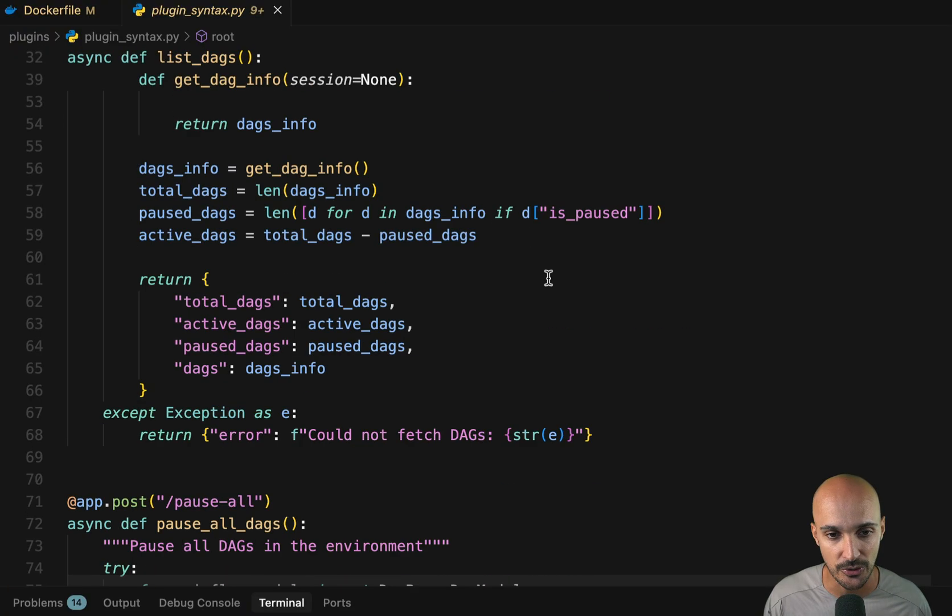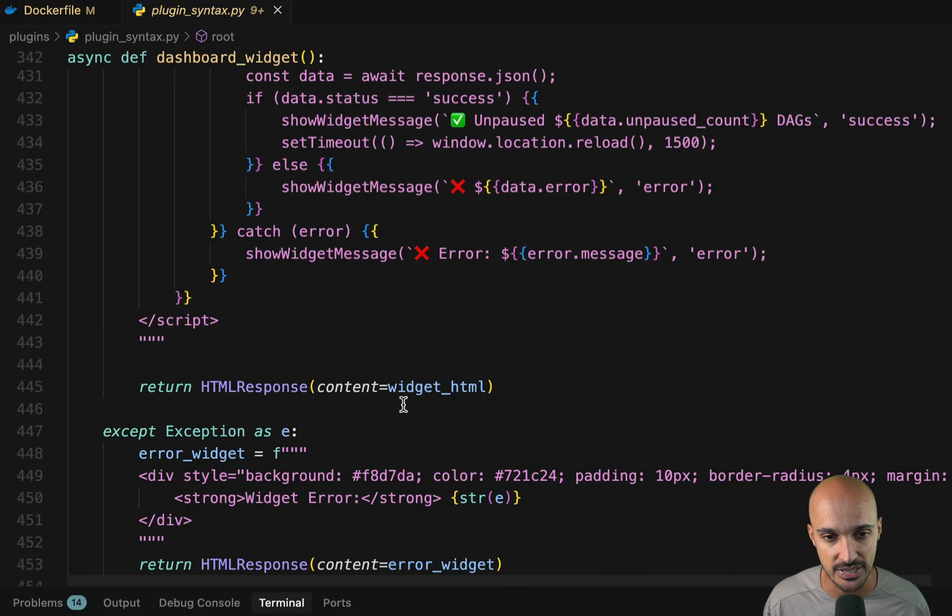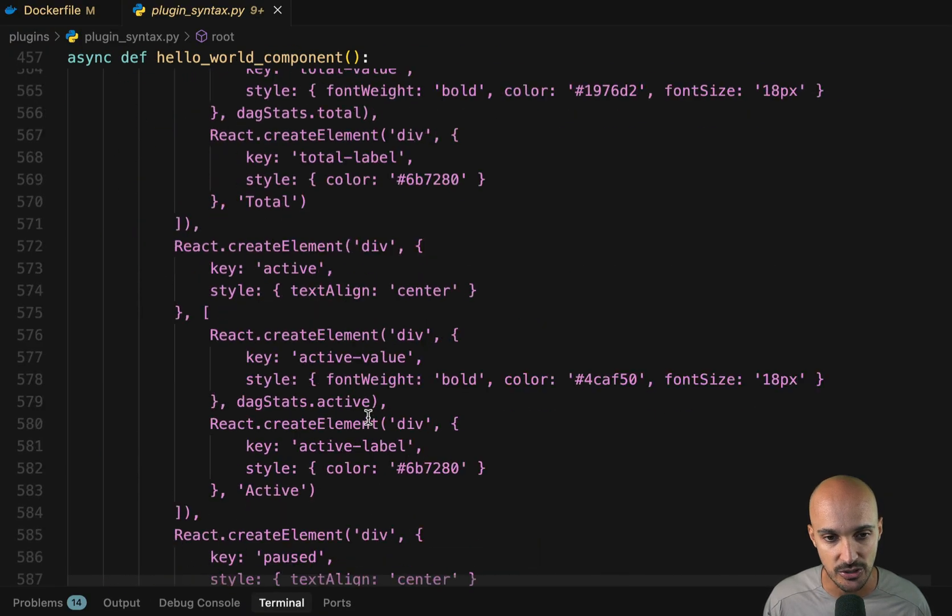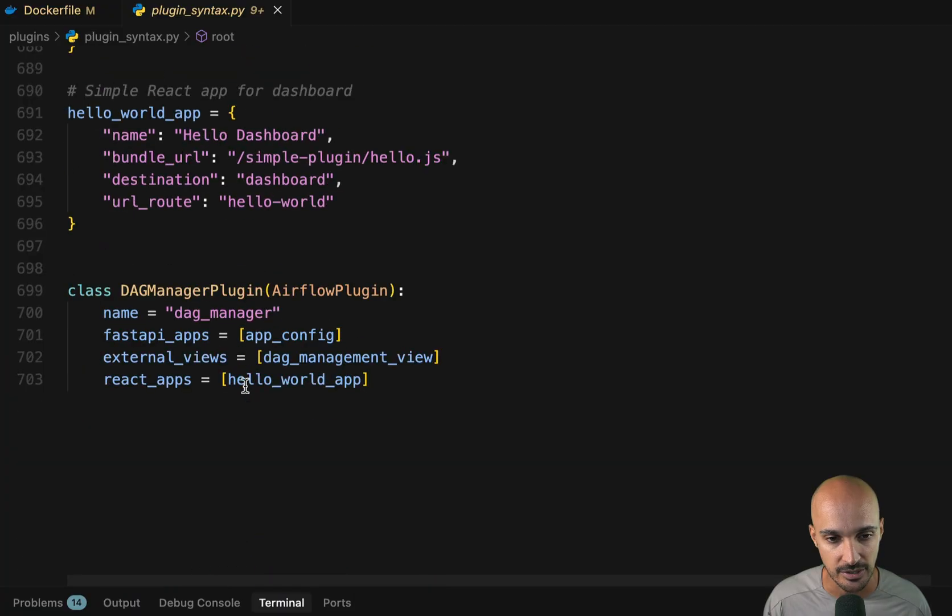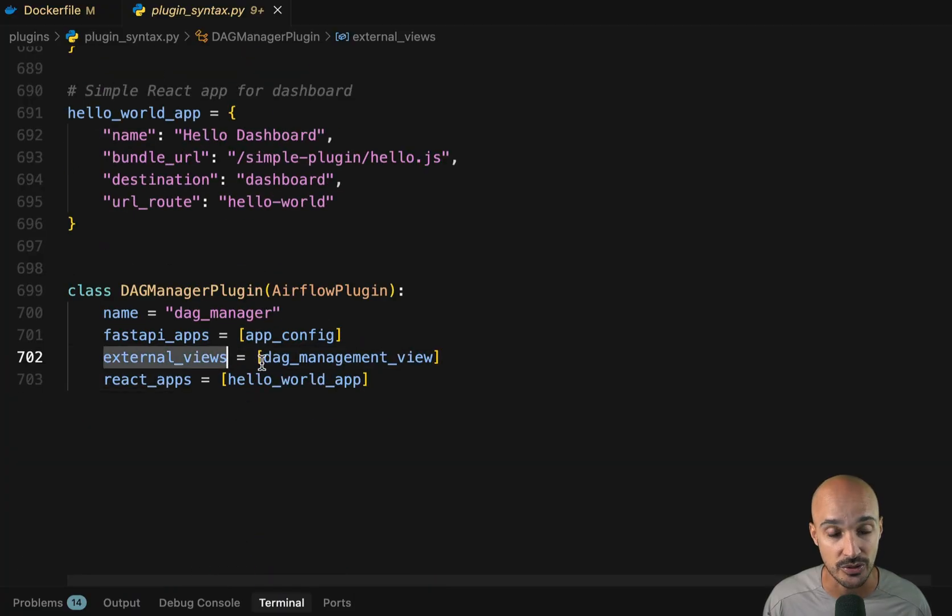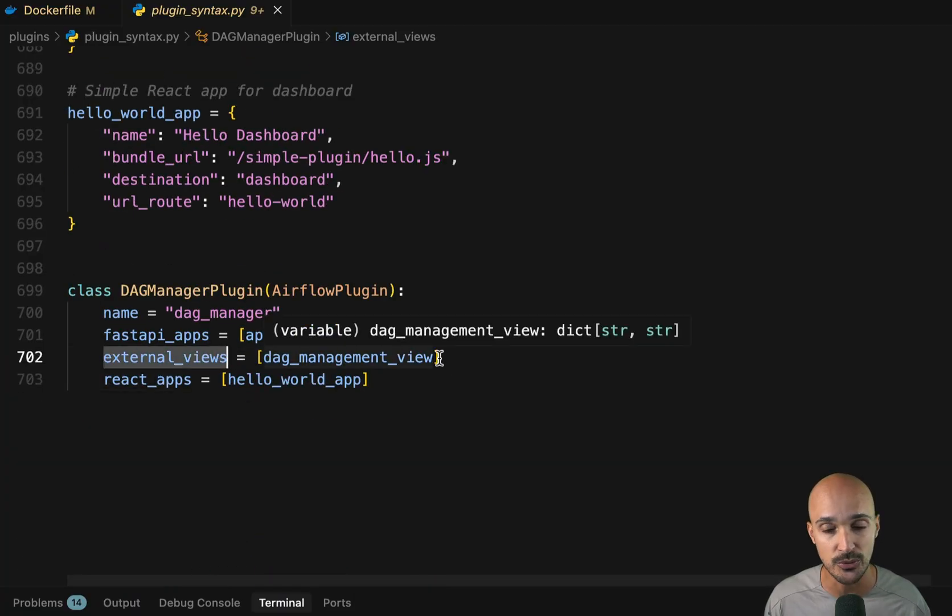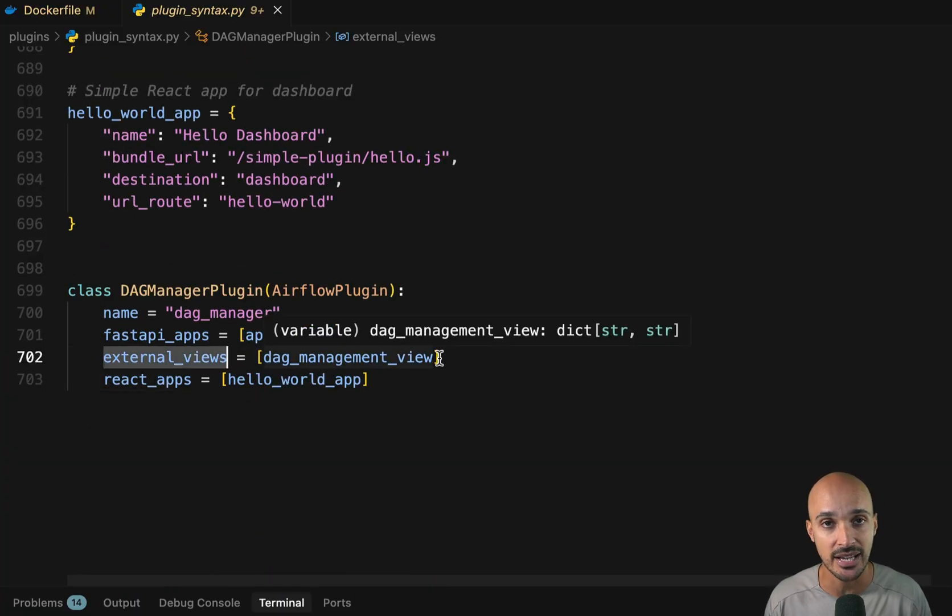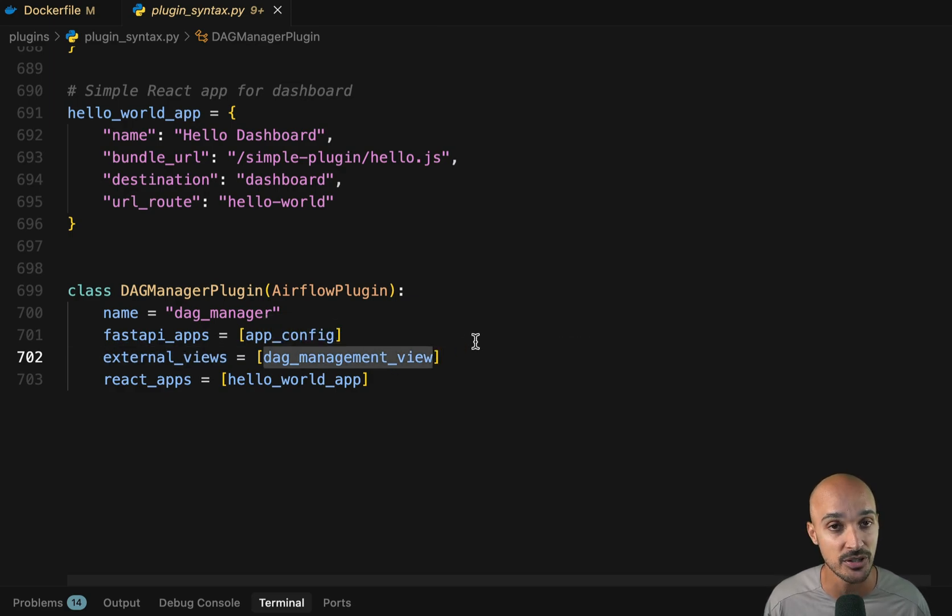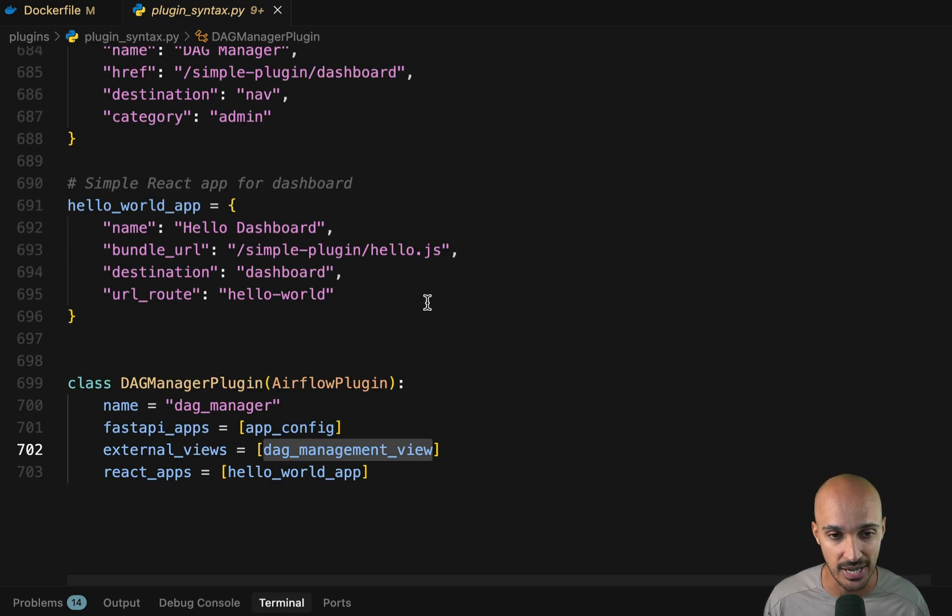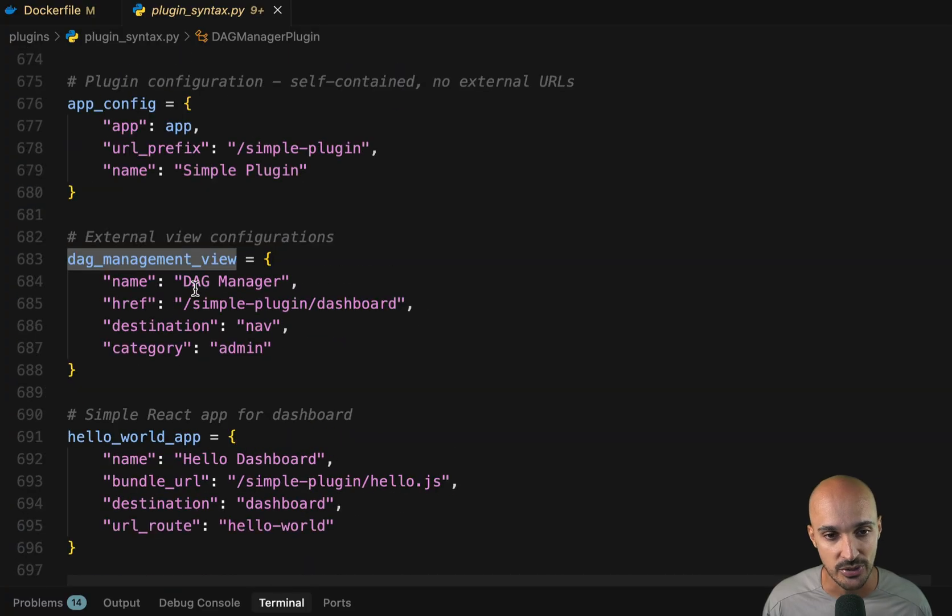Now, another component interesting to see is the second one right here, the external views. So an external view is basically additional views that are rendered on the Airflow UI. And here we have one, which is the DAG management view. To access that DAG management view, you can see here, again, we have the configuration of that component.